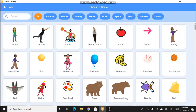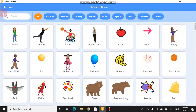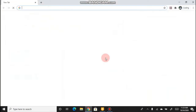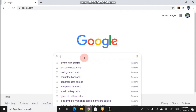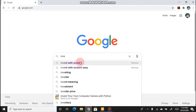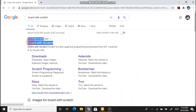There is no maze image in the sprite library, so how do we bring the maze into this project? First we have to go to Google and type 'Invent with Scratch'. The first link you see is the one to click.